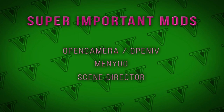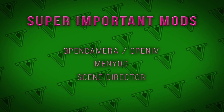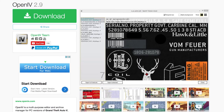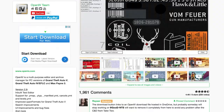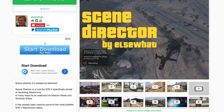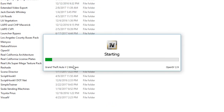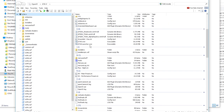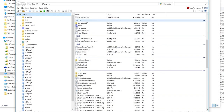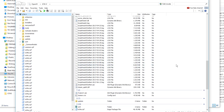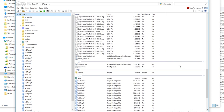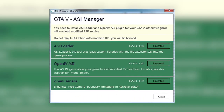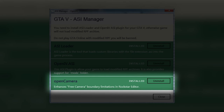There are three super important mods for any kind of filmmaking within Grand Theft Auto 5: Open Camera, OpenIV, and Scene Director. Open Camera comes packaged as part of OpenIV, which in addition to a number of other handy uses, comes with Open Camera — which removes the camera boundary limitation in the Rockstar Editor, which we'll also get to a little bit later.